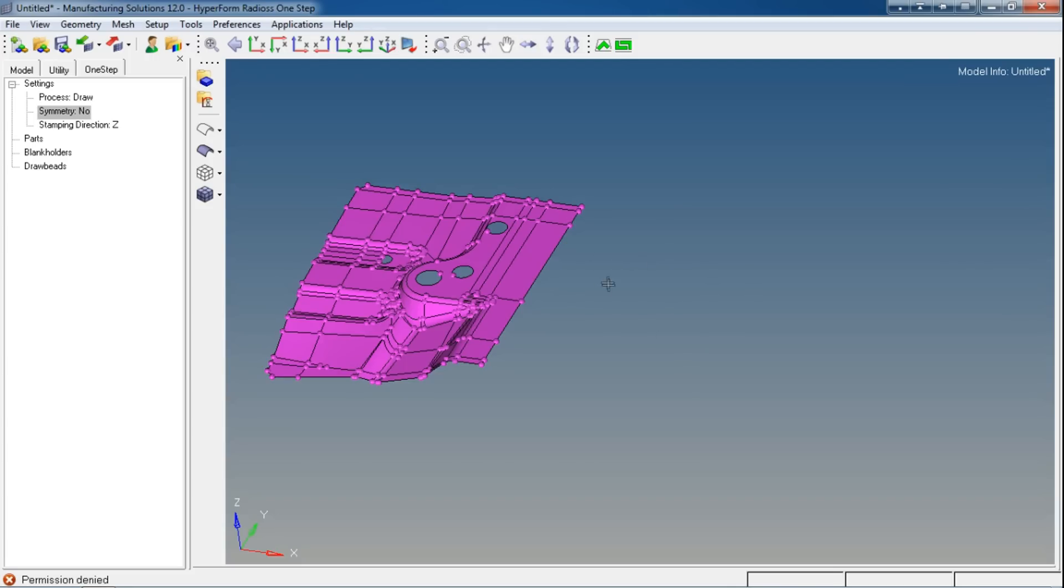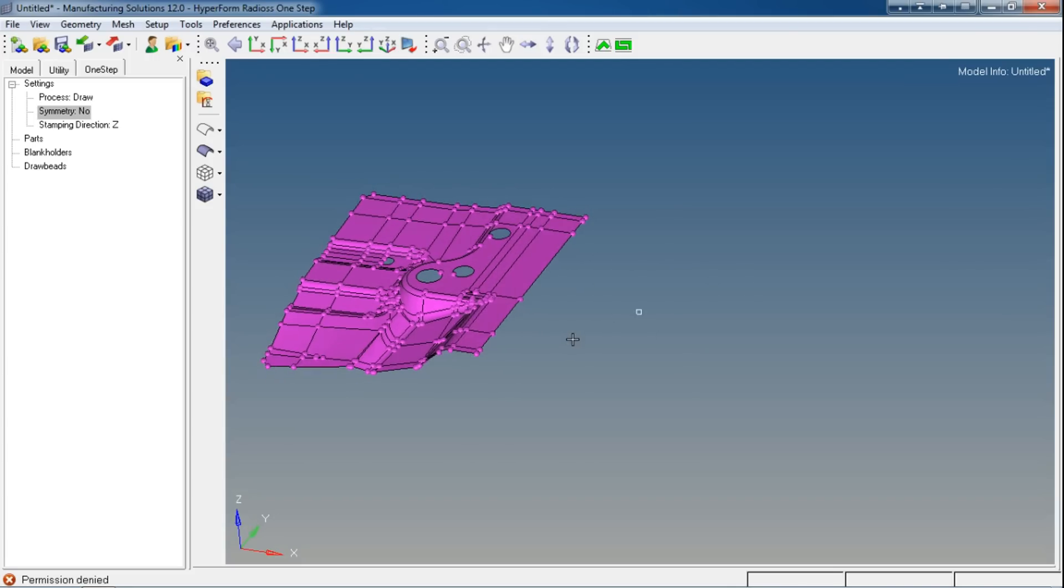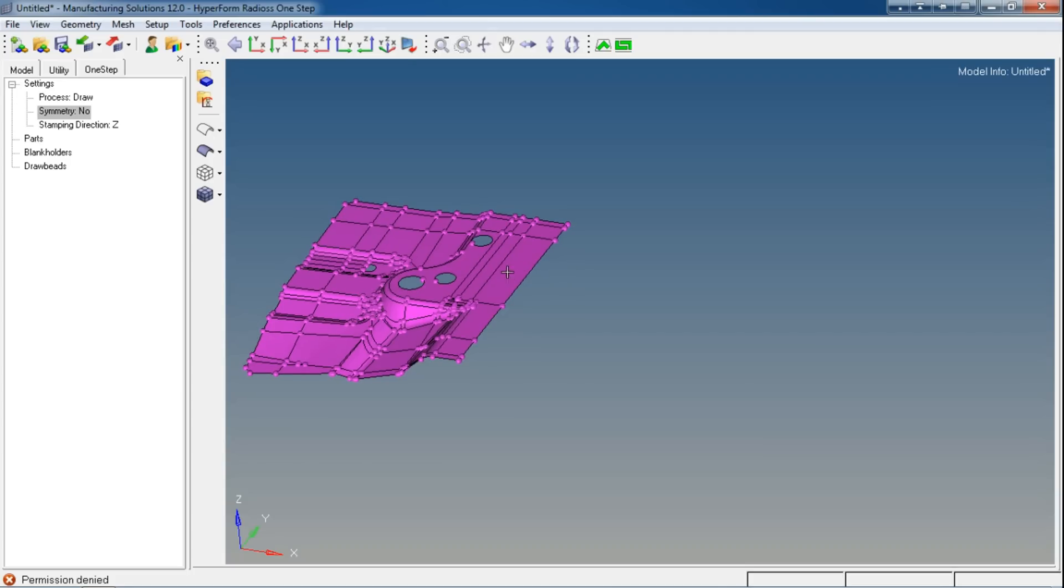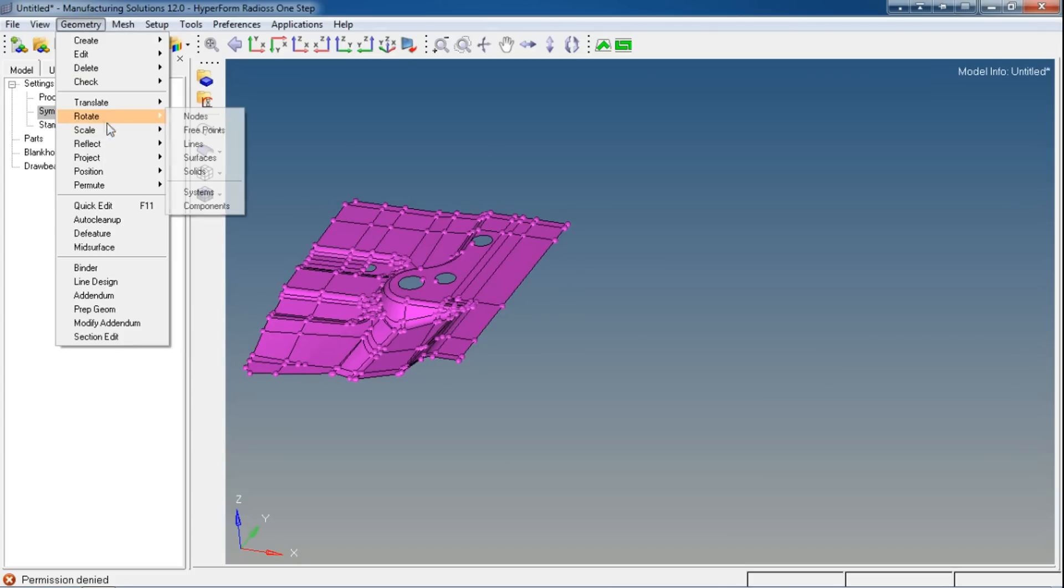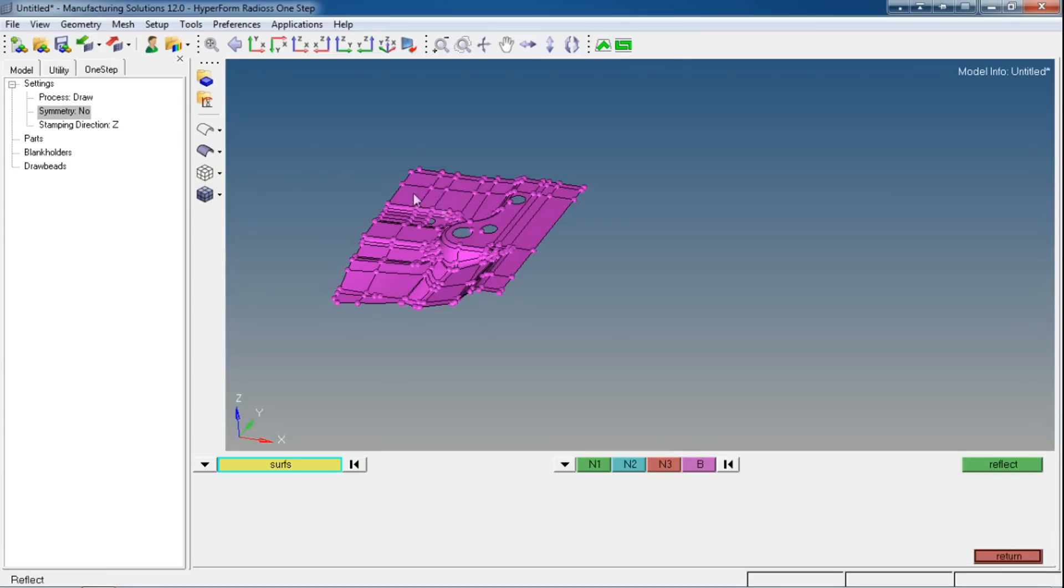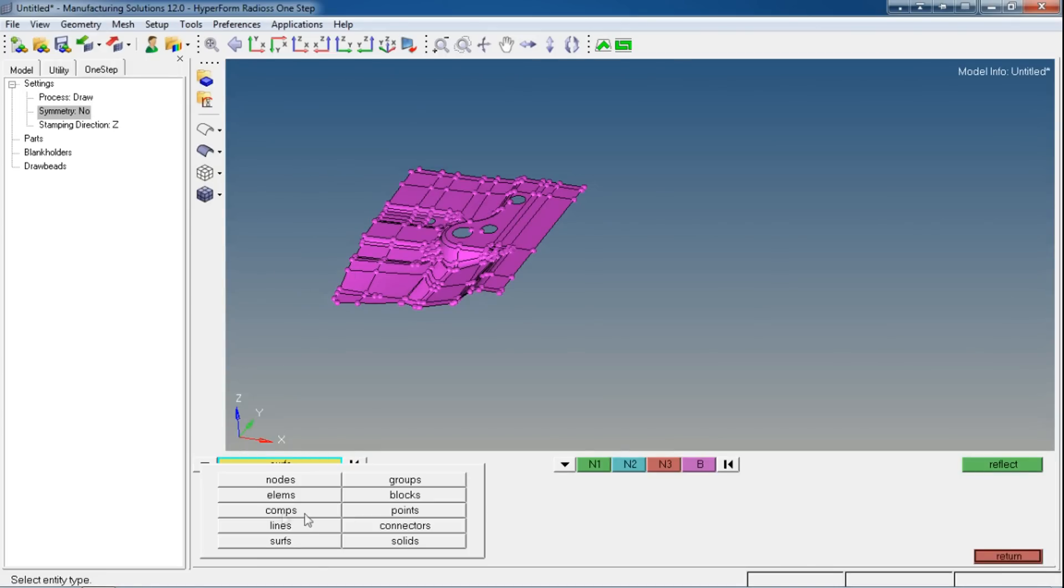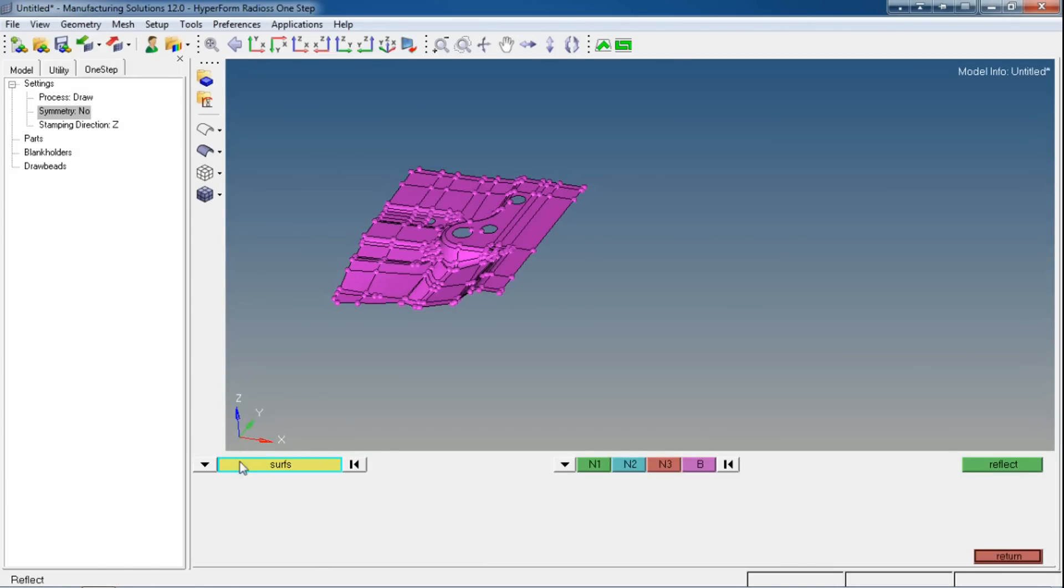For that, go to Geometry and then Reflect. Select the surfaces as the data is in surface form. You can switch to surface if you were in elements, component, or lines filters. Now select the surfaces.